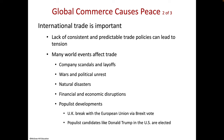Lack of consistent and predictable trade policies can lead to tension. If you're not sure who's going to pay for lunch and they don't consistently do it, it can lead to tension. World events affect trade for sure.